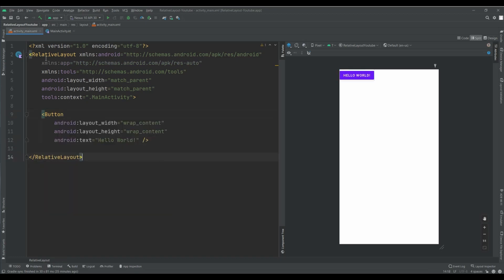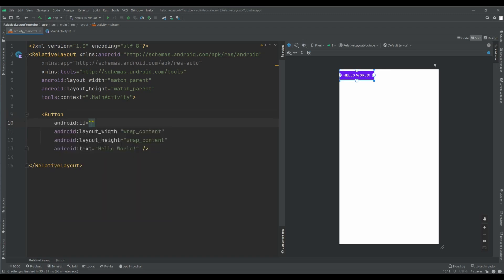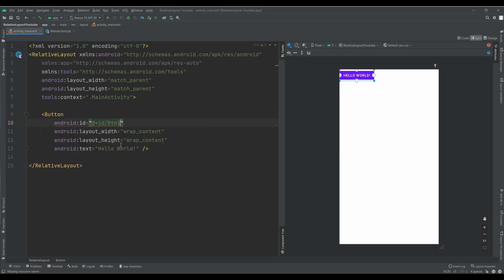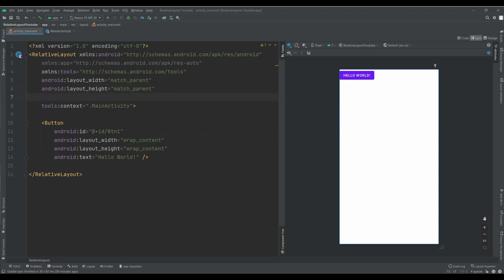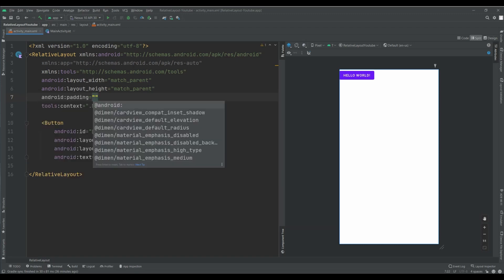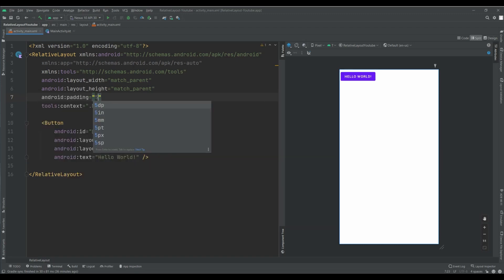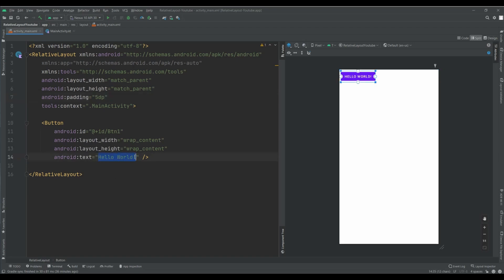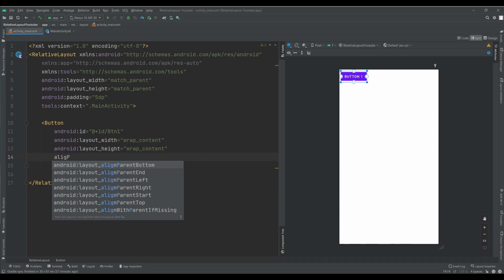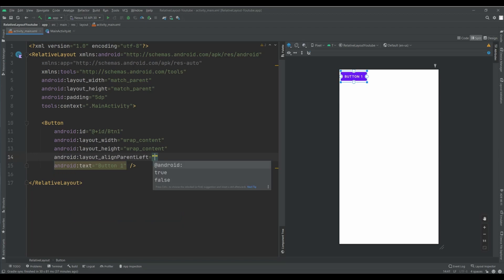Here I want to use Button instead of TextView. And put id btn1. First of all, I want to add some padding for my Relative Layout. I want to set the attribute align parent left, because I want to set this button to the left of my parent. And true.